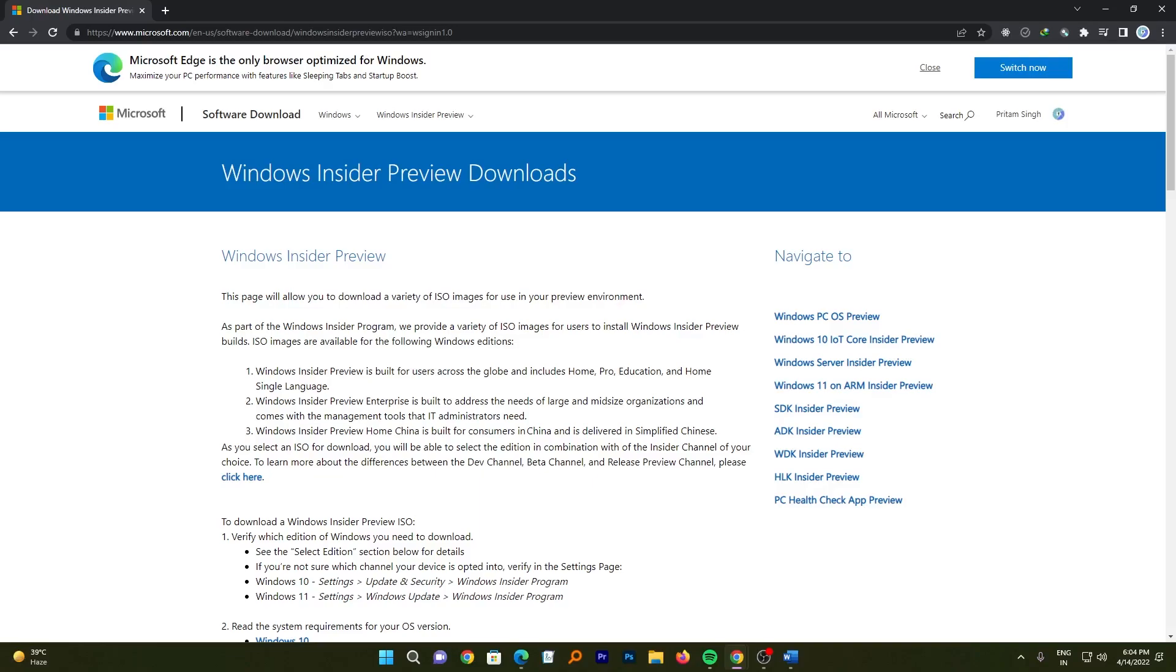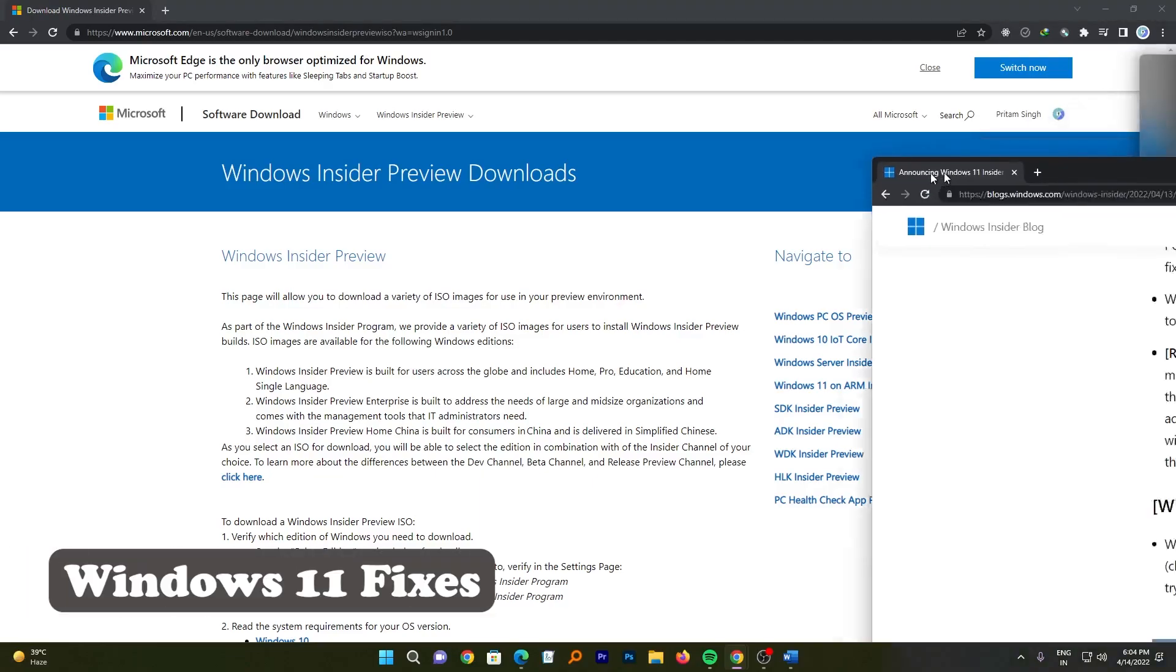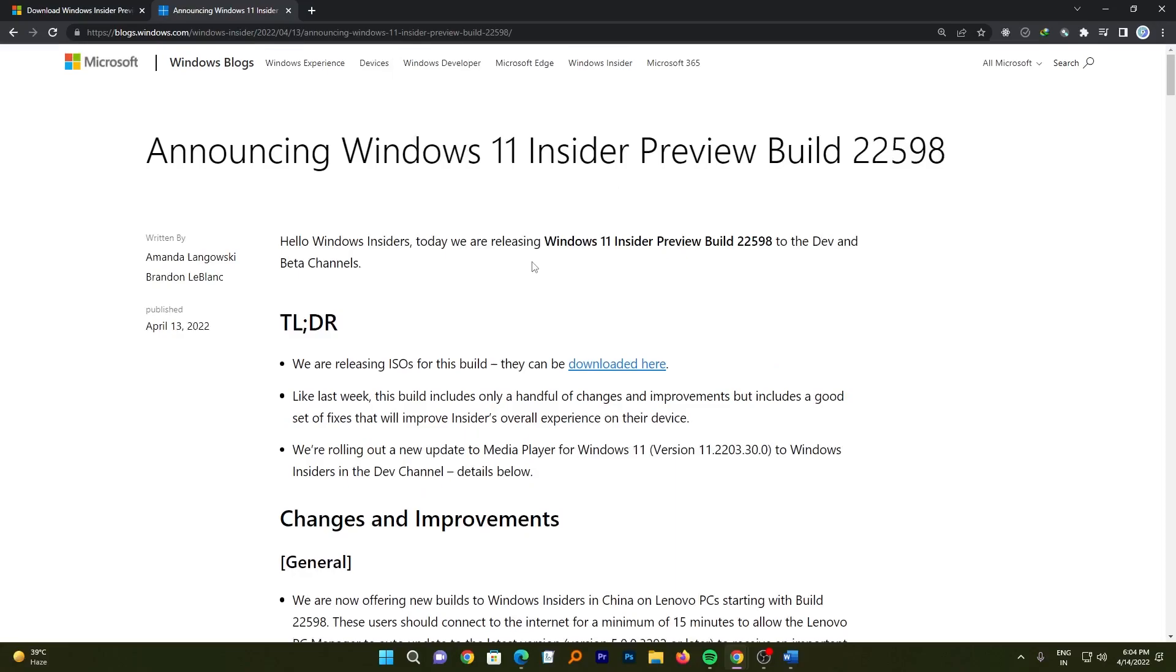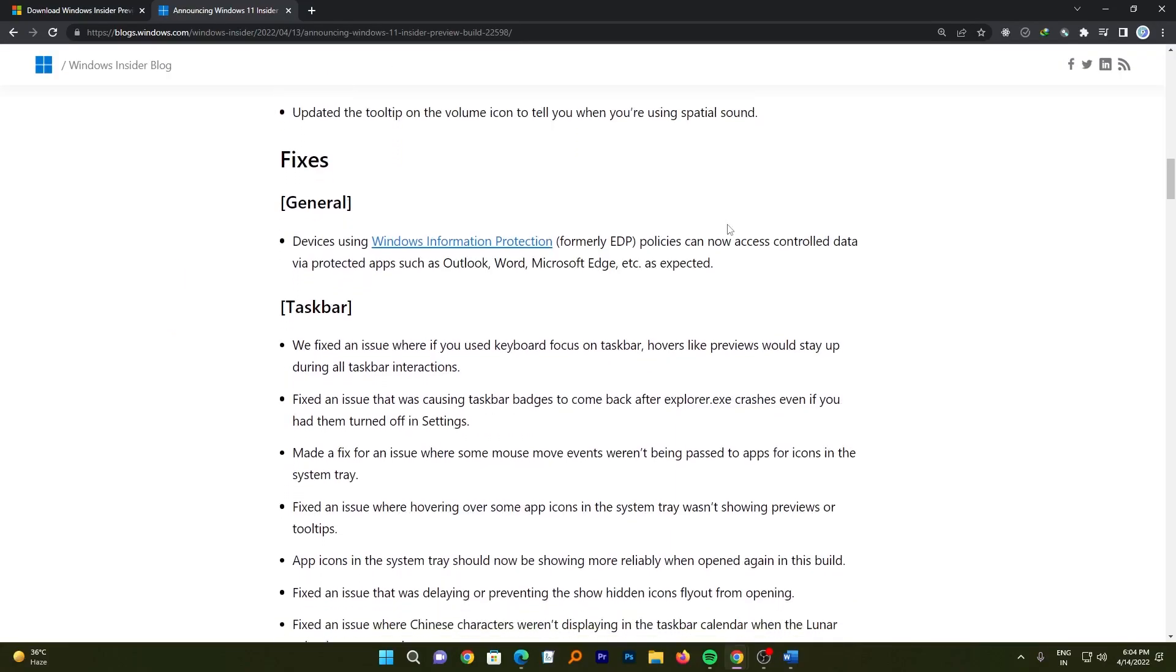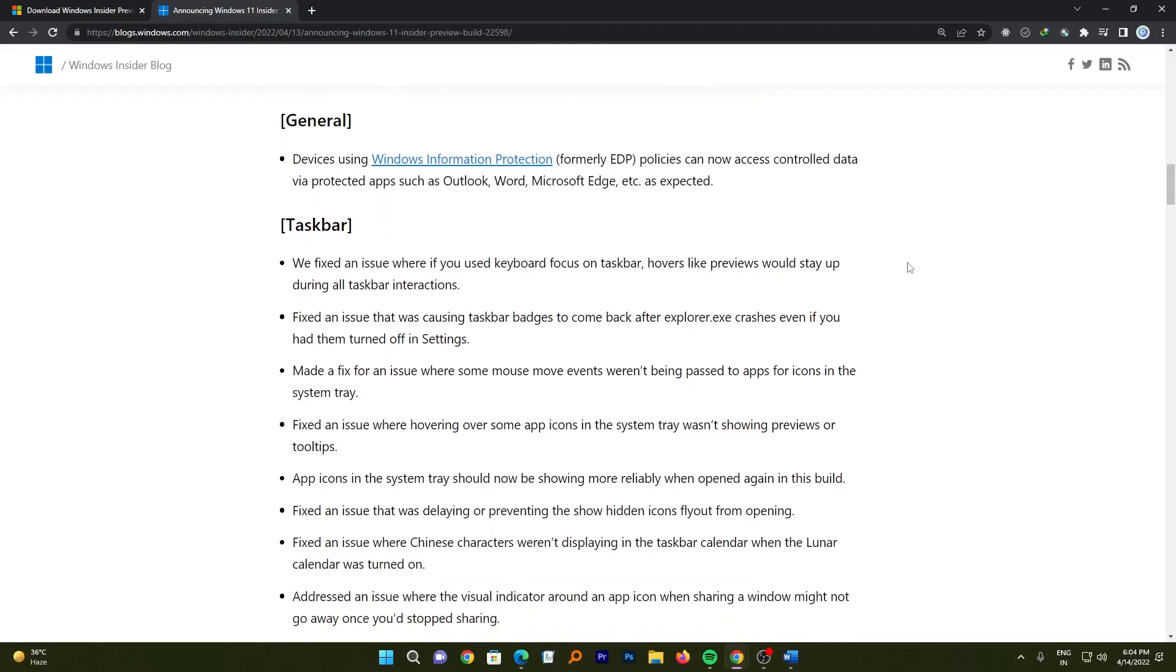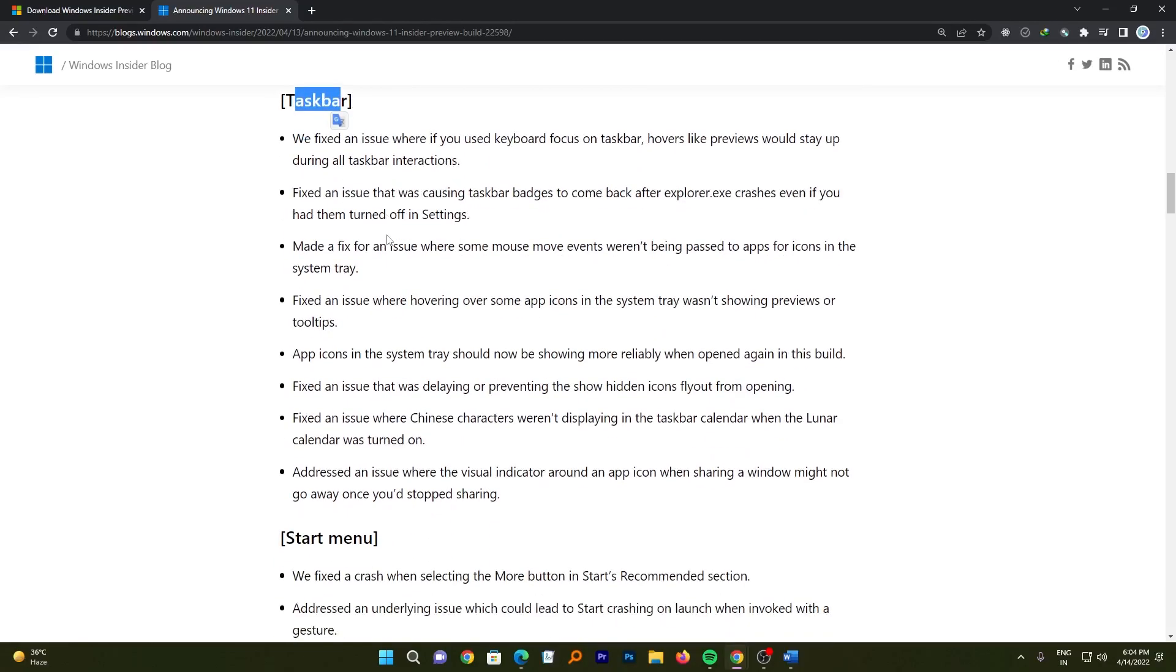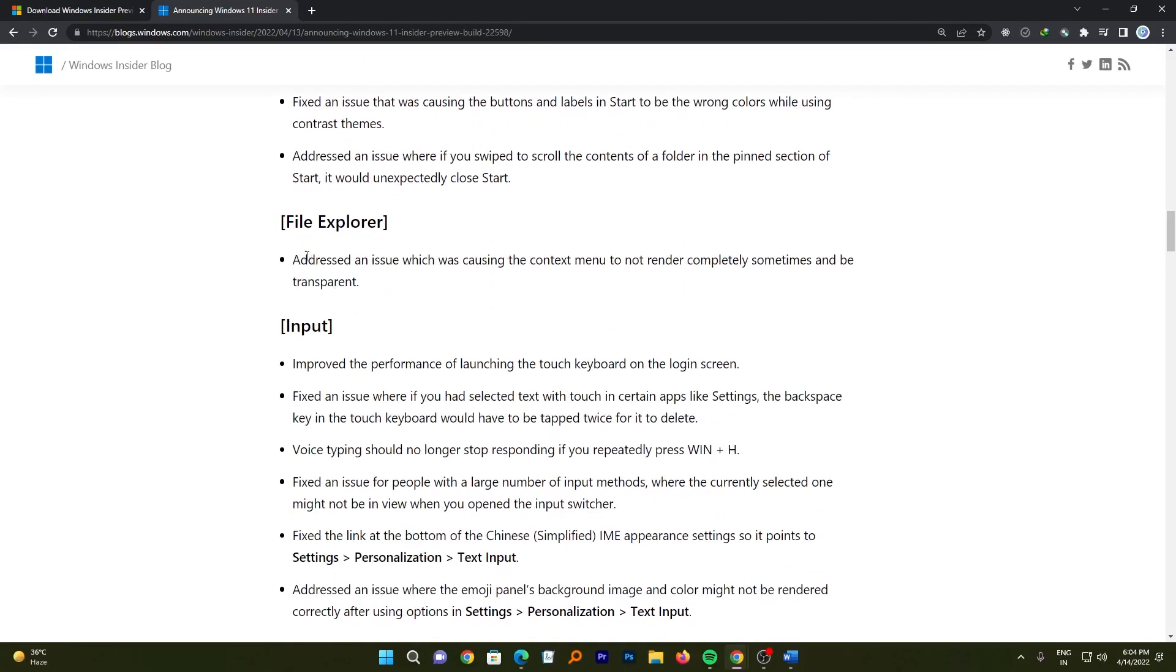Now let's move on toward fixes. So I will be providing you this link of Windows Insider Preview blog where you can read about the different fixes in different categories that are being released with this version. For example, some general fixes, a lot of fixes for taskbar, few fixes for Start menu and File Explorer, and some input fixes.